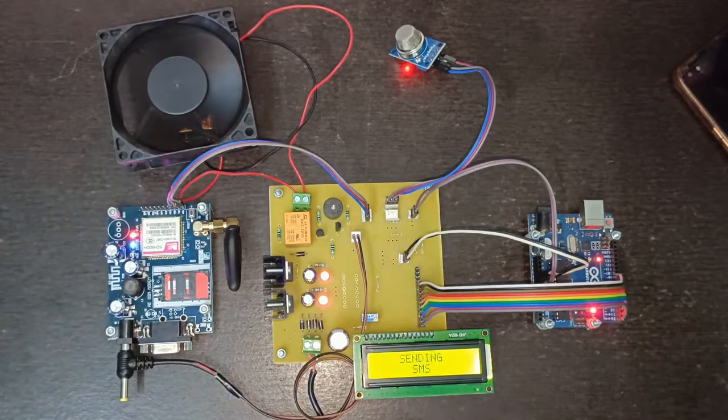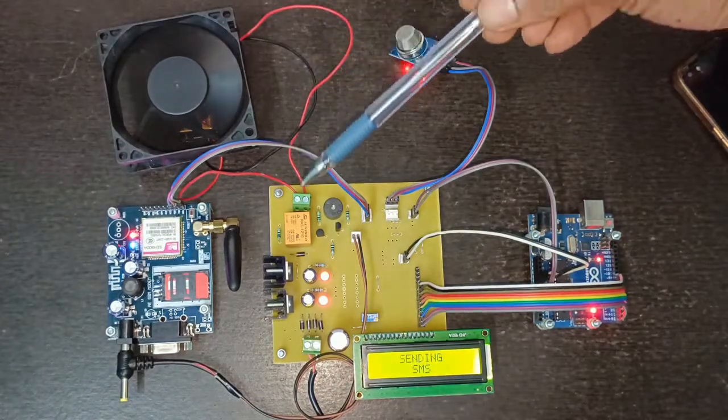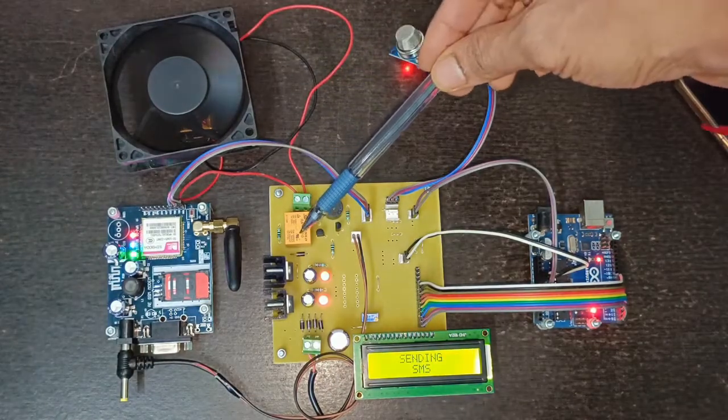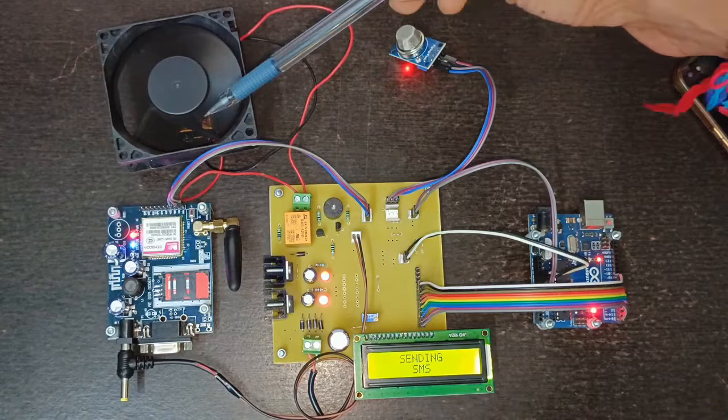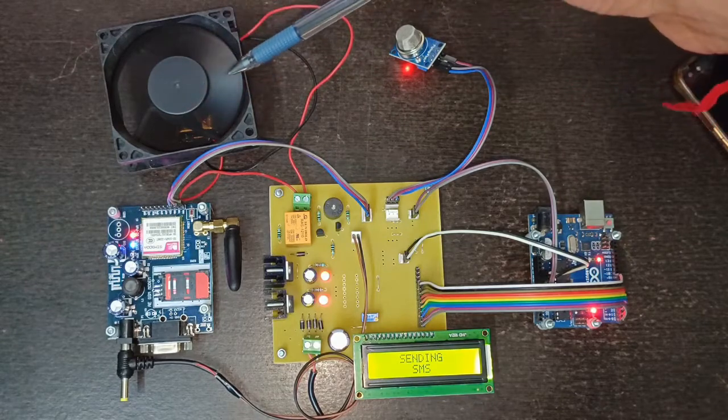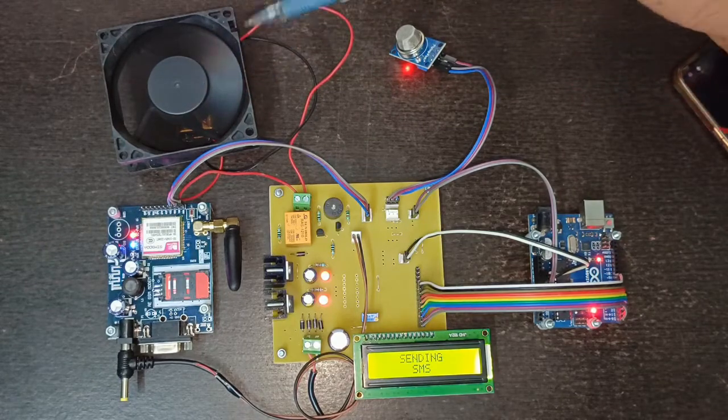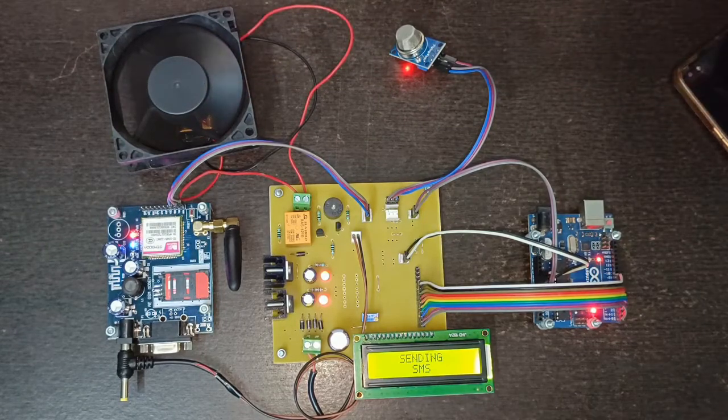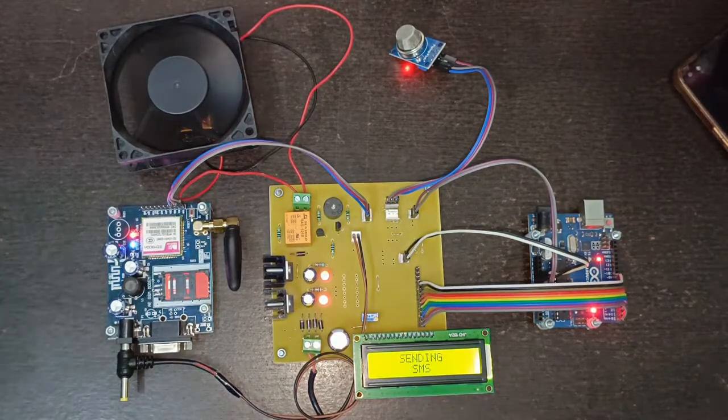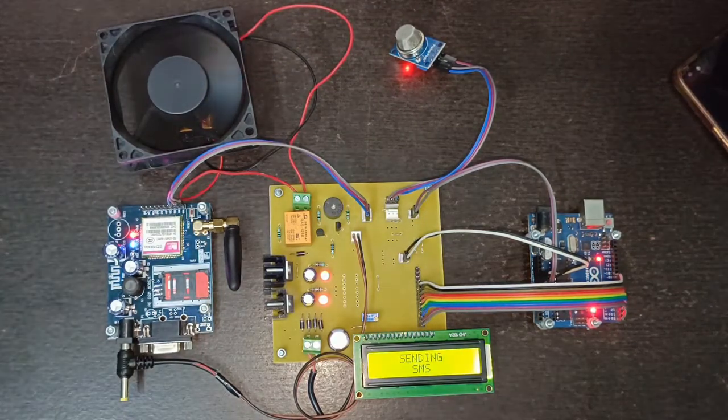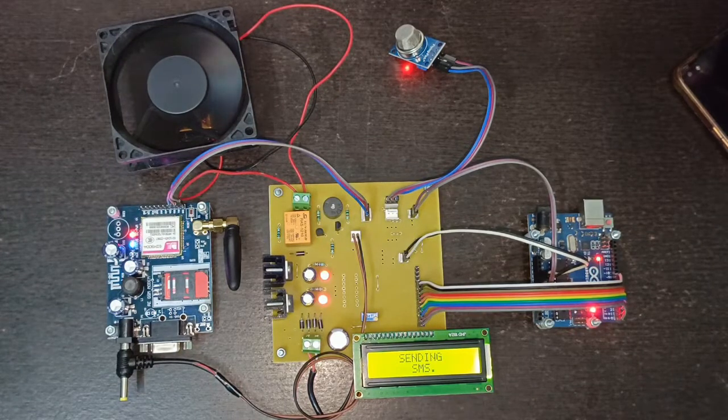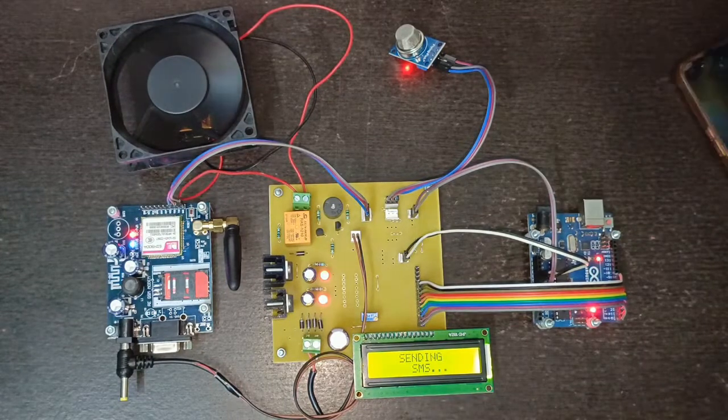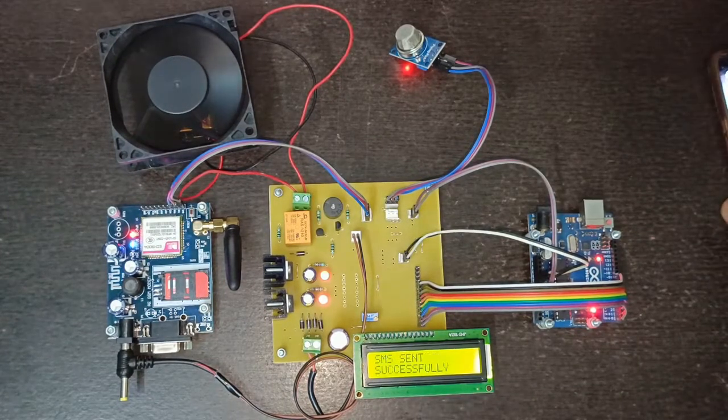It also turns on the relay. At the output of relay we have given this fan, so this fan will be turned on whenever the LPG gas leakage crosses the threshold limit. After that it will send the SMS to the registered mobile number.